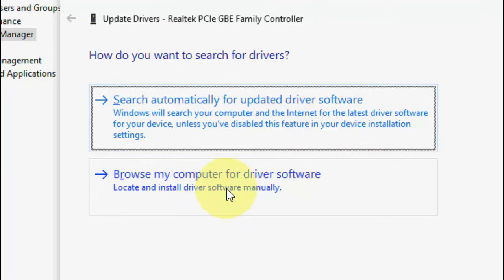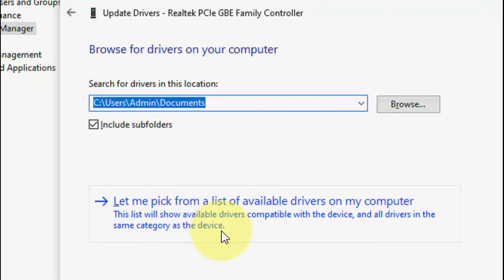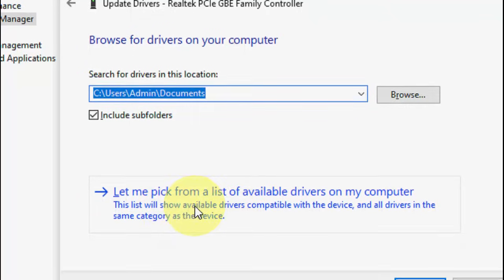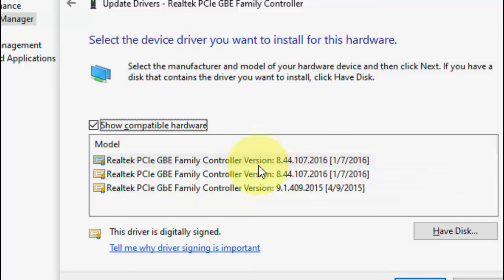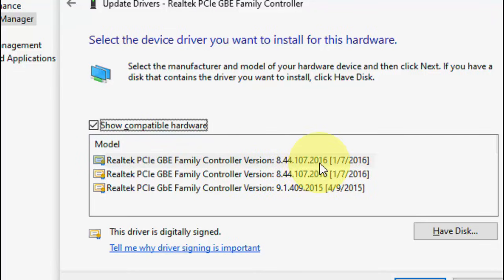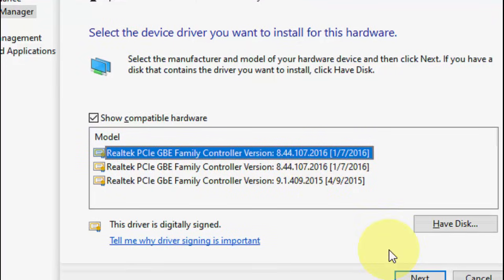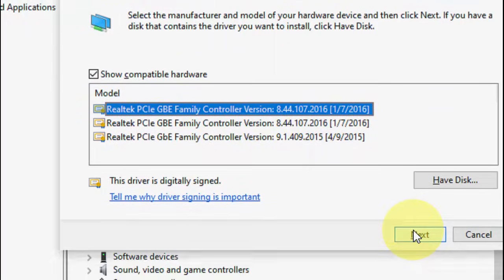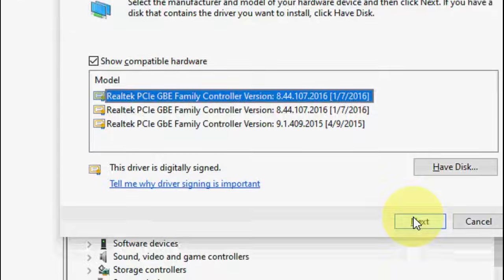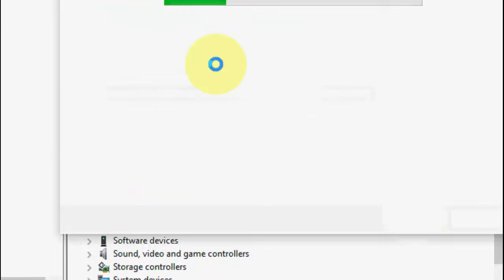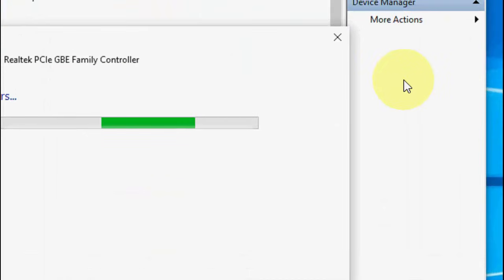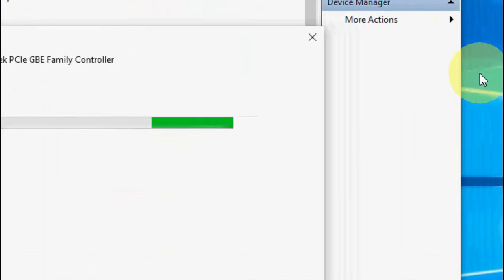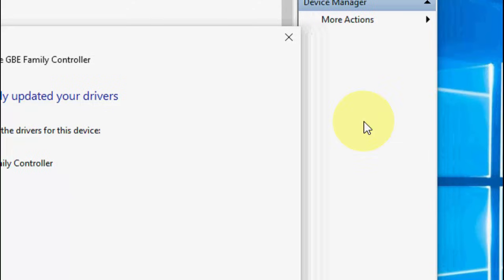Now, you need to click on browse my computer for driver software. Click on it and then click on let me pick from list and here it will show the available driver software. So simply select the latest one like this and click next and after this simply install the driver. So that's it.